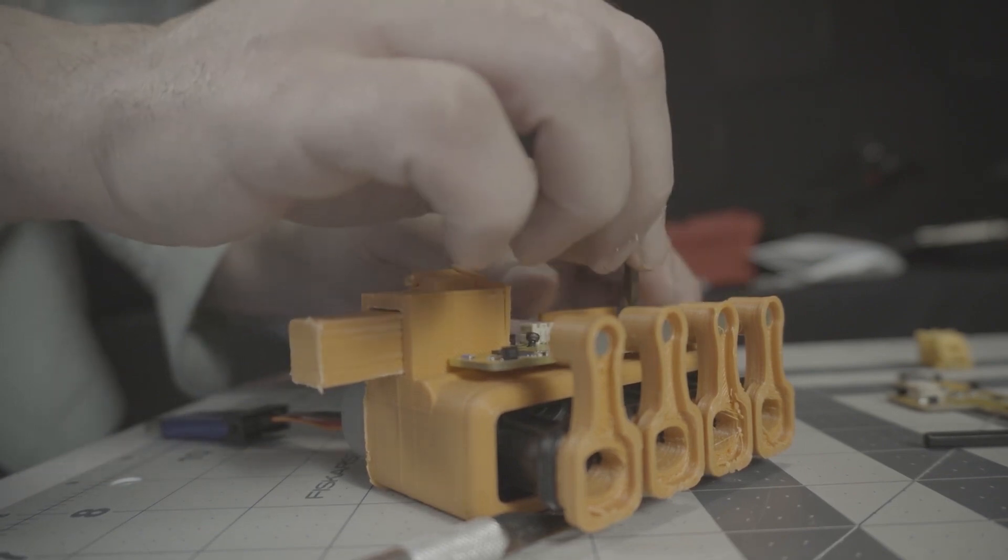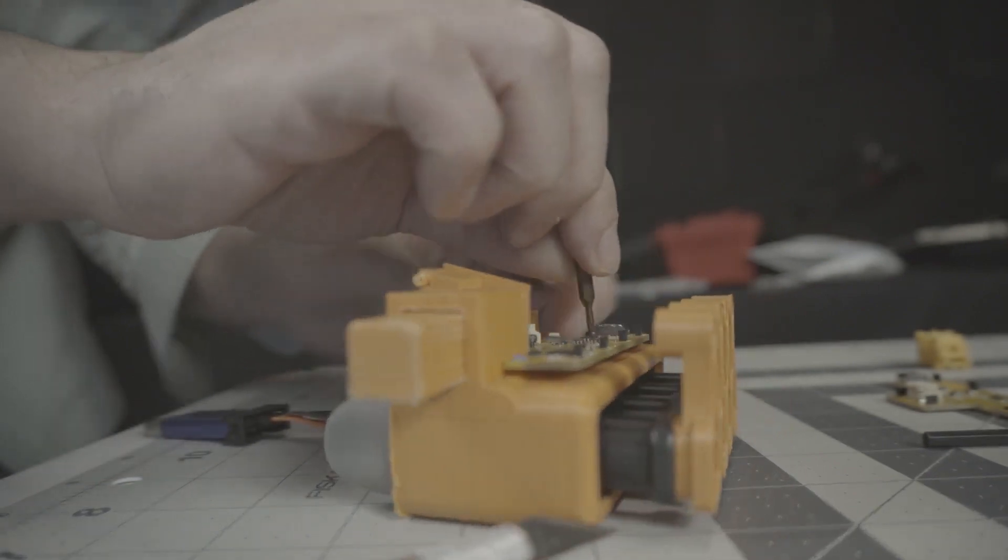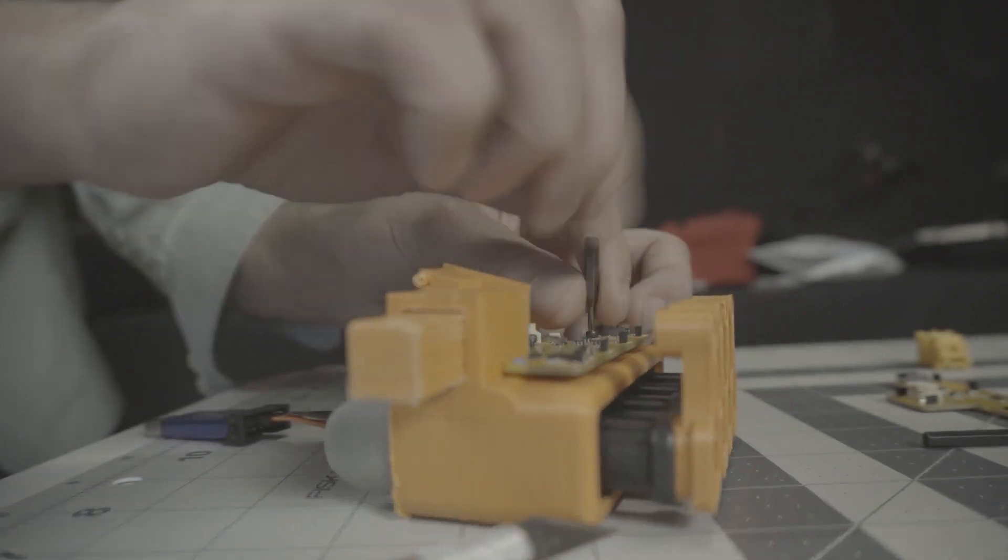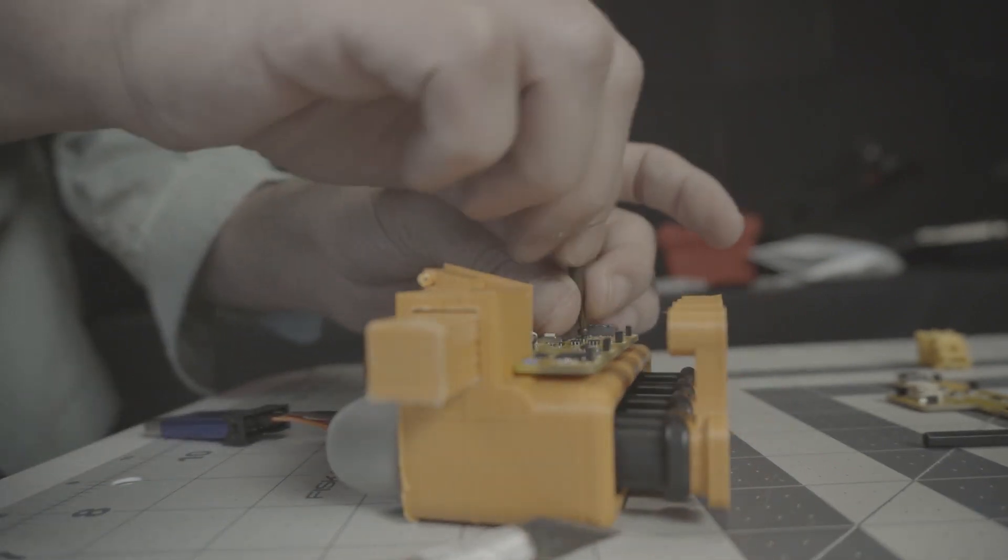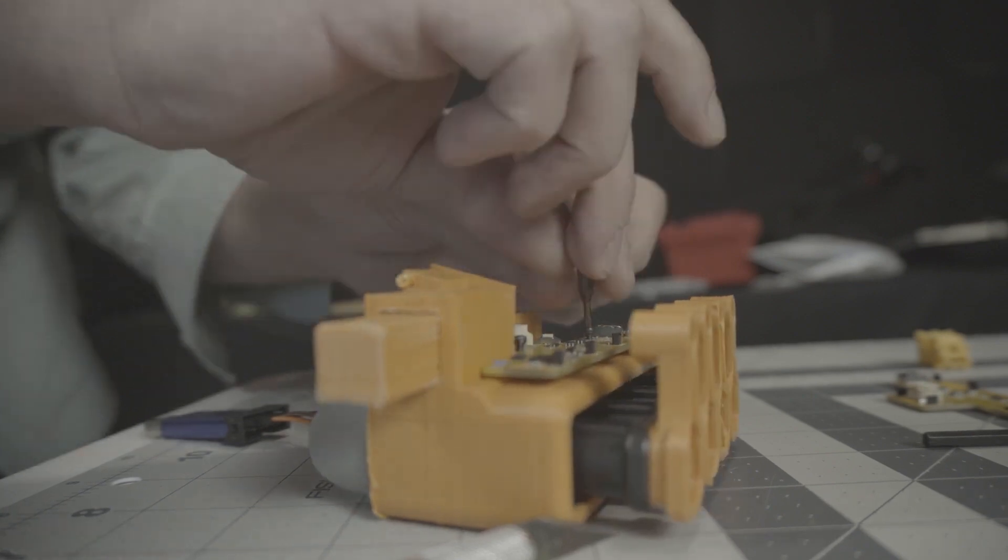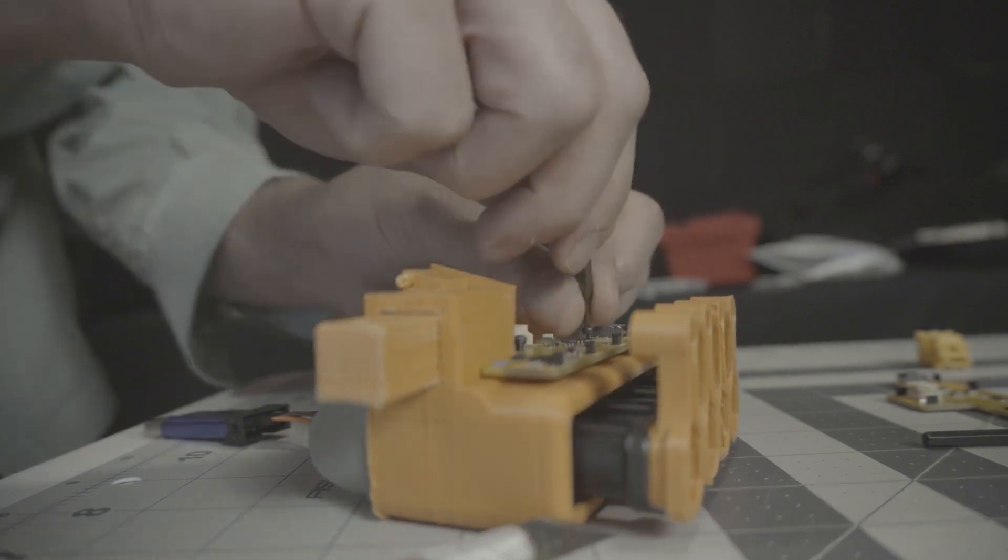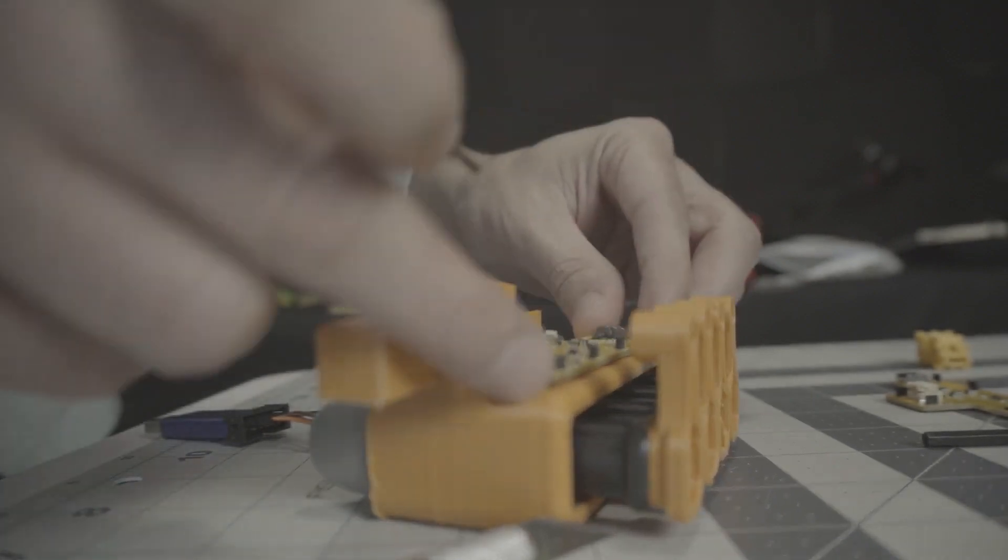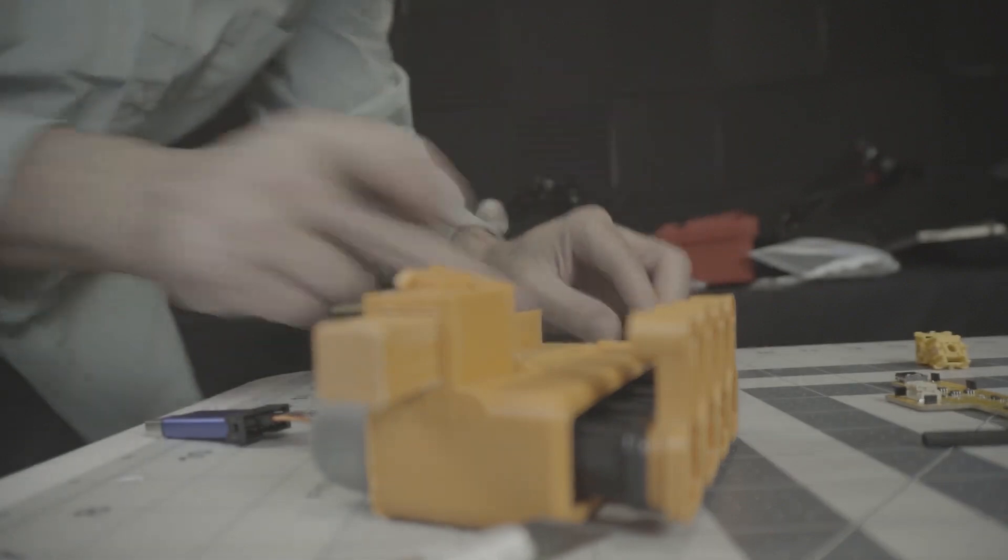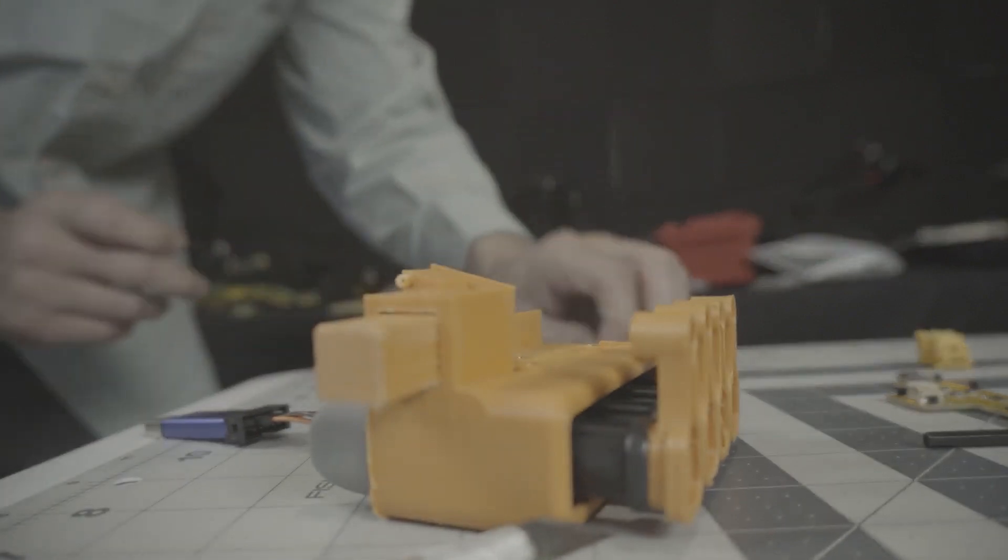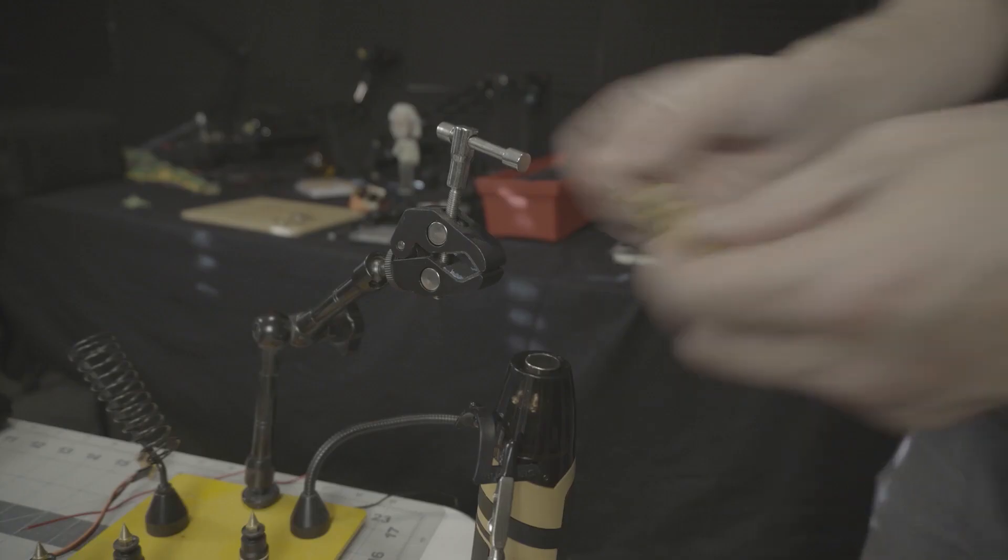When we sent this file to PCBWay they asked us if we had the polarity right or the orientation for the hall effect sensor correct, and it turns out that we didn't even though I said that we had it correct. So we're gonna have to correct that here today.